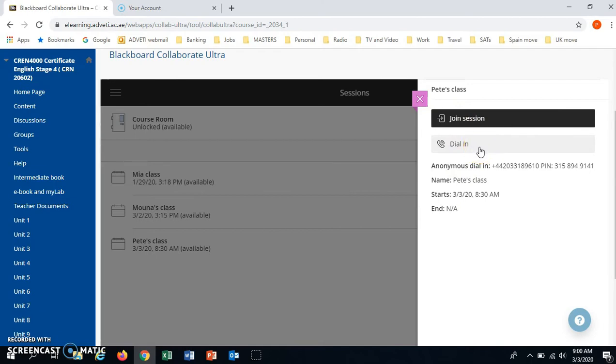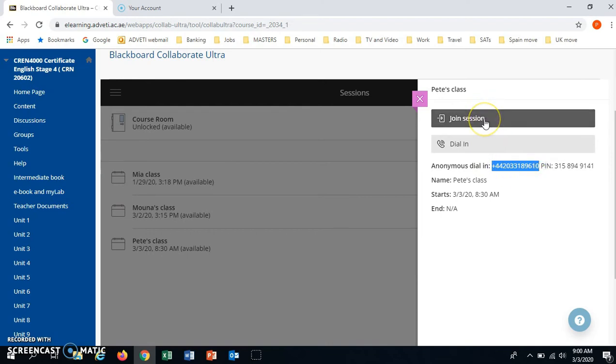We don't advise dial in because this is using a phone to the UK. So best to not. We click on join and this is just using the internet.